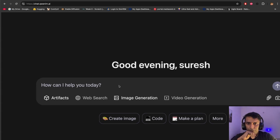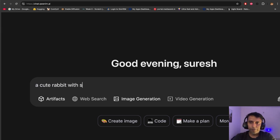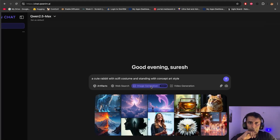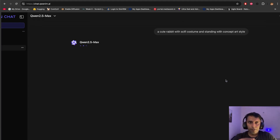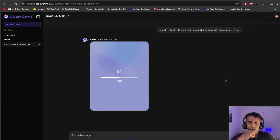Let me do a quick image generation. Let me create a cute rabbit with a sci-fi costume. Once you tap, you will get aspect ratio options. You can pick what kind of ratio you want. I want something more like a 3:4 ratio. And it started generating — the interesting thing is this is pretty fast. Super good.